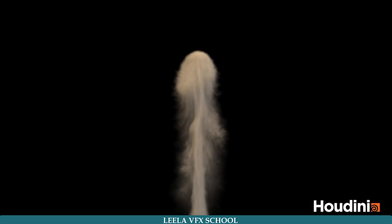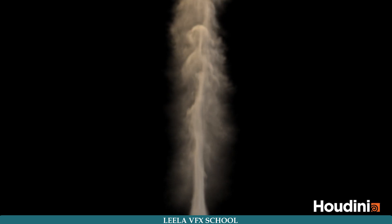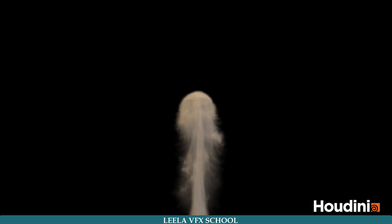Hey guys, this is Prasad, hope you are doing good. Today we are going to learn about the basic smoke simulation.